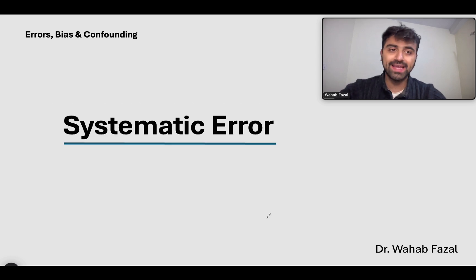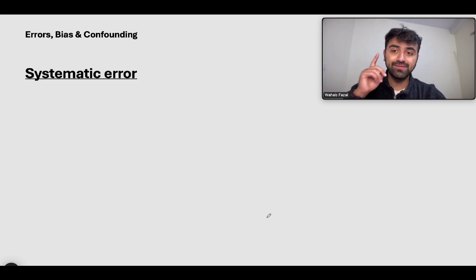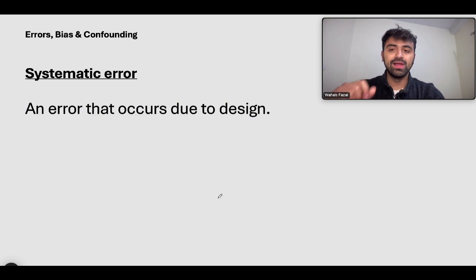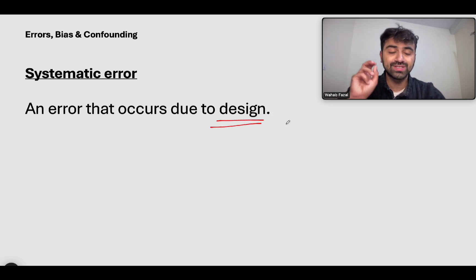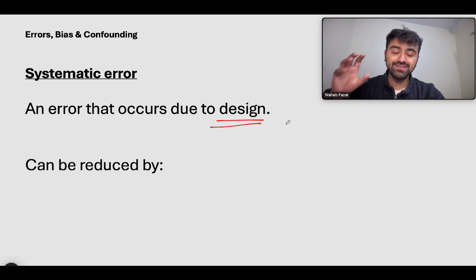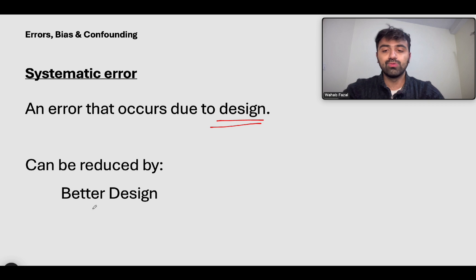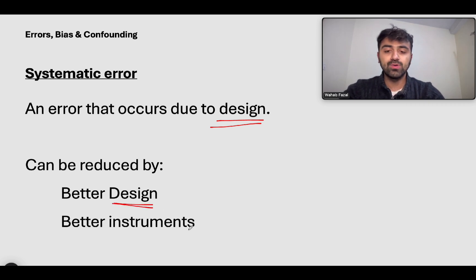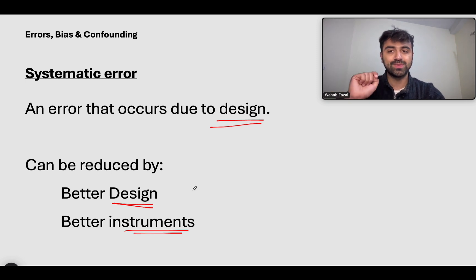What is systematic error? Systematic error is something that we can target, measure, and actually control. This is an error that occurs due to the design of the study, and this has further subtypes. How do you reduce systematic error? You basically change your design — you make a better design — and then you have better instruments. By using better design and better instruments, you reduce systematic error.